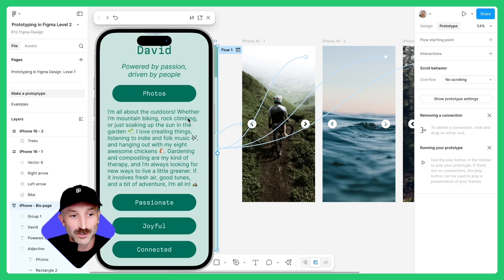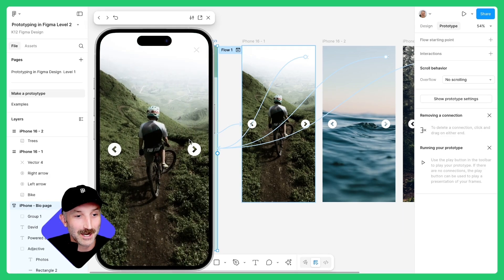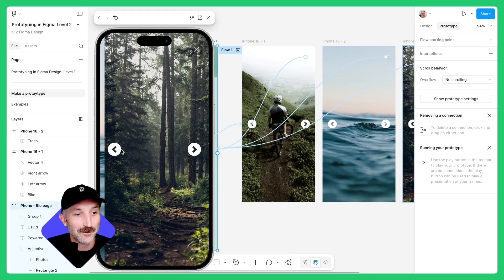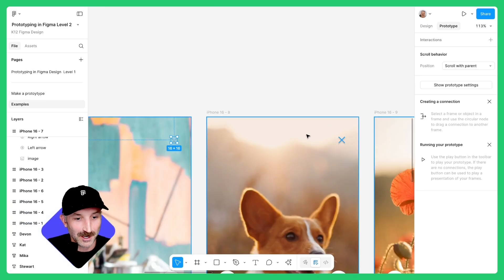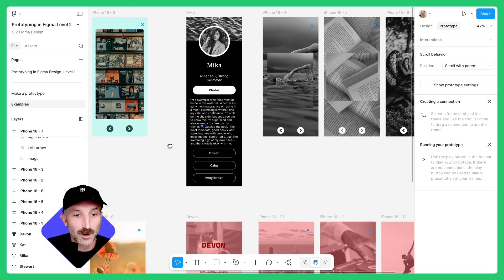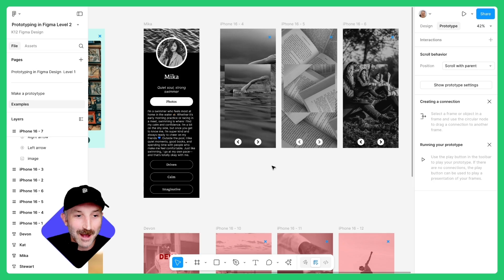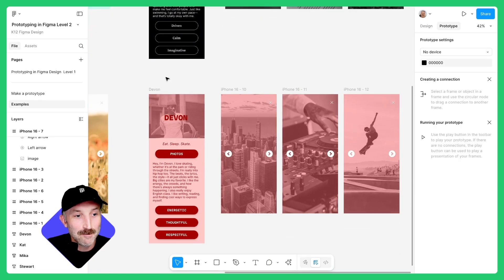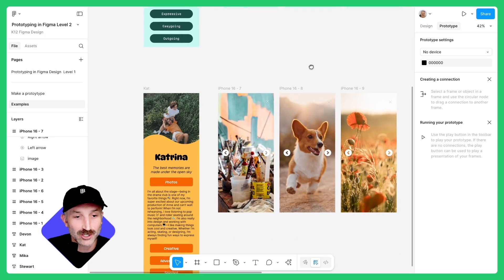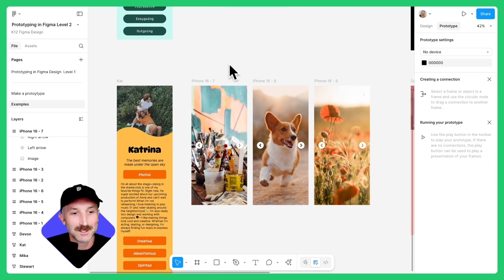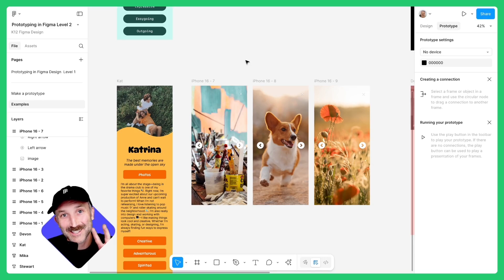Congratulations. You've now made a working prototype that has multiple interactions and feels like a real app. Definitely check out the examples page and see how other students have created their profile cards using different layout functions and features and make small edits or large changes to really make this bio card your own. Have fun and happy designing.